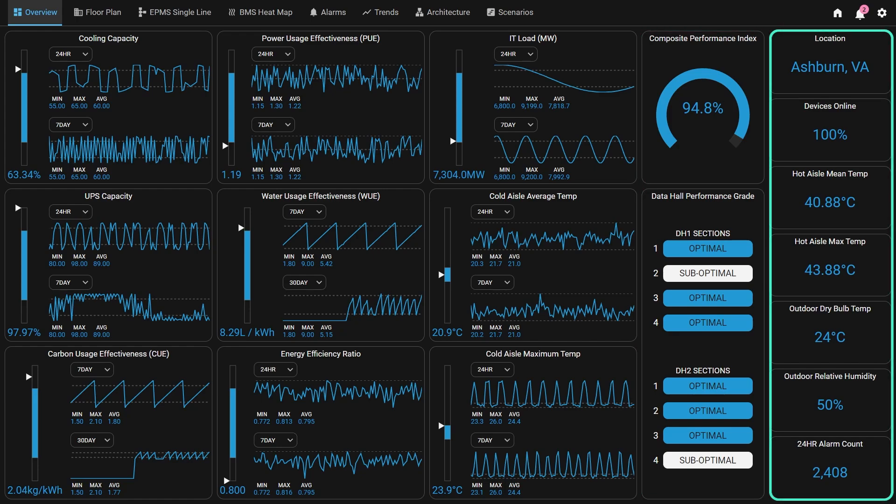Lastly, on the far right side of the screen, we have some general site KPIs including location, temperatures, and alarm aggregation.